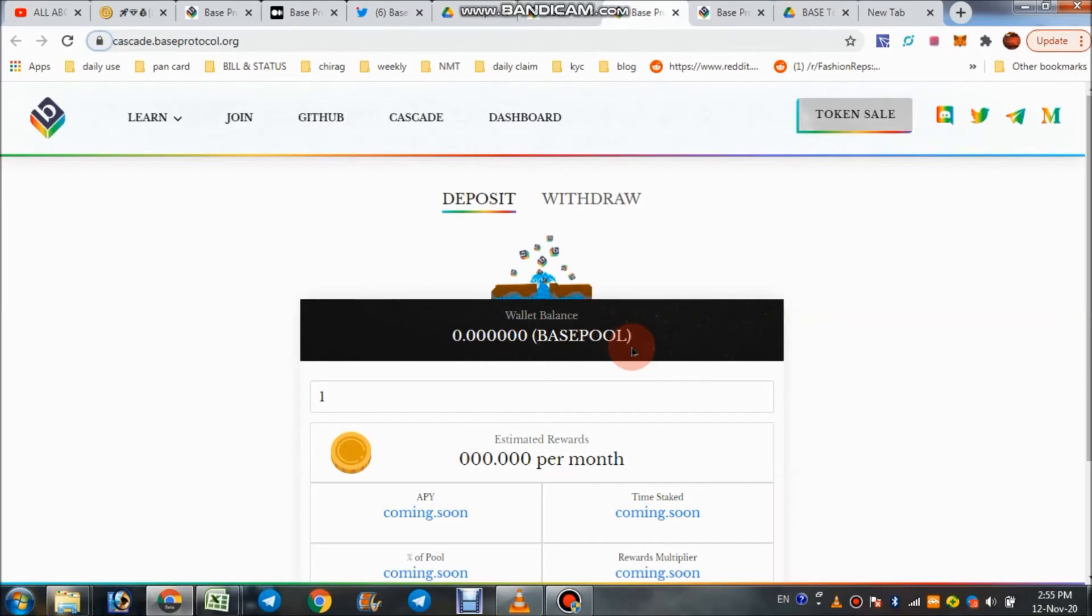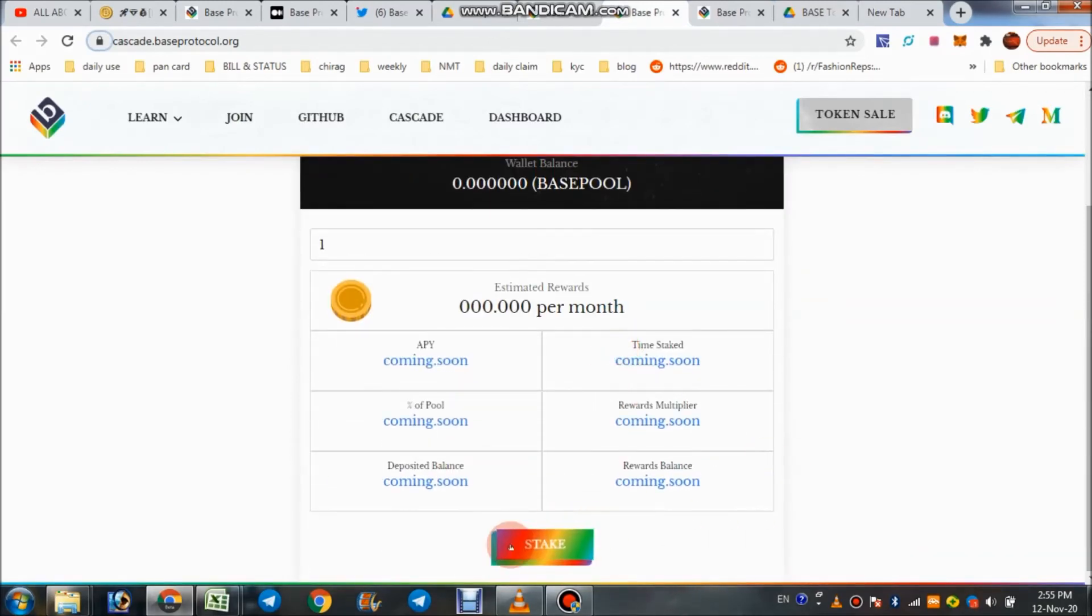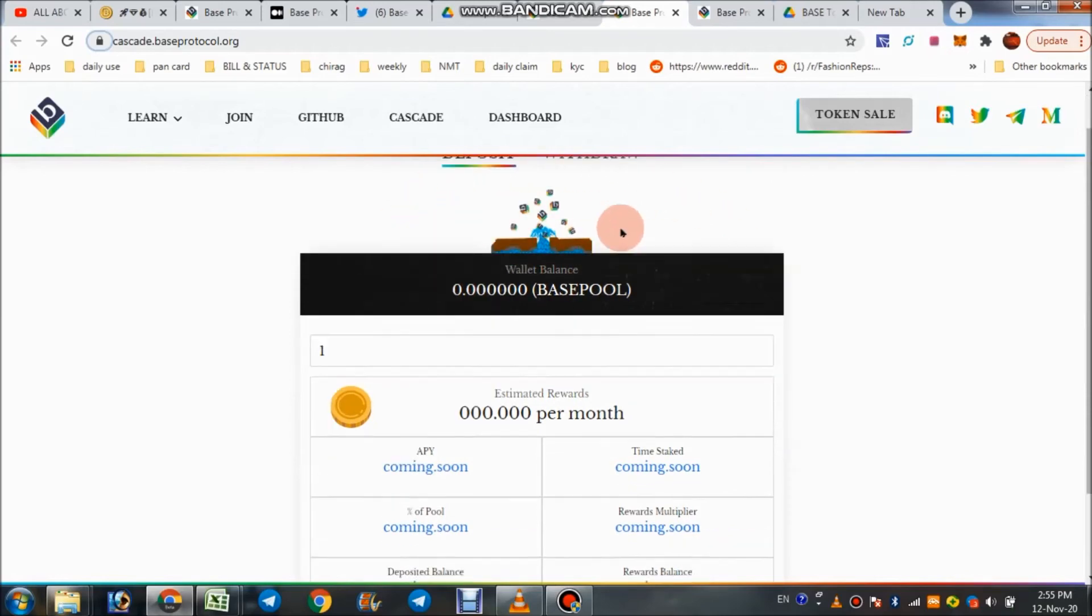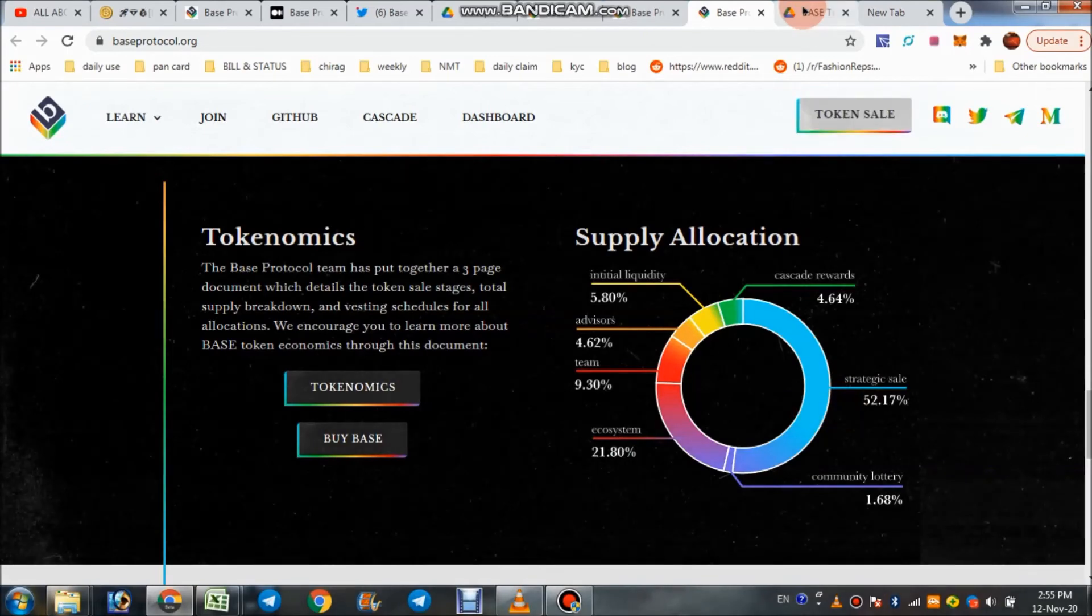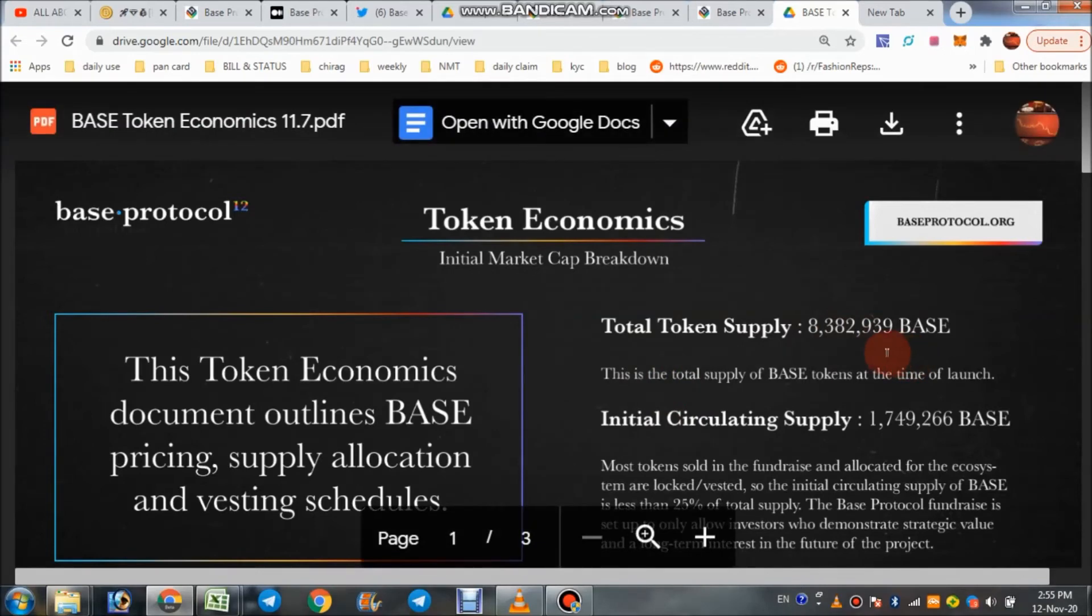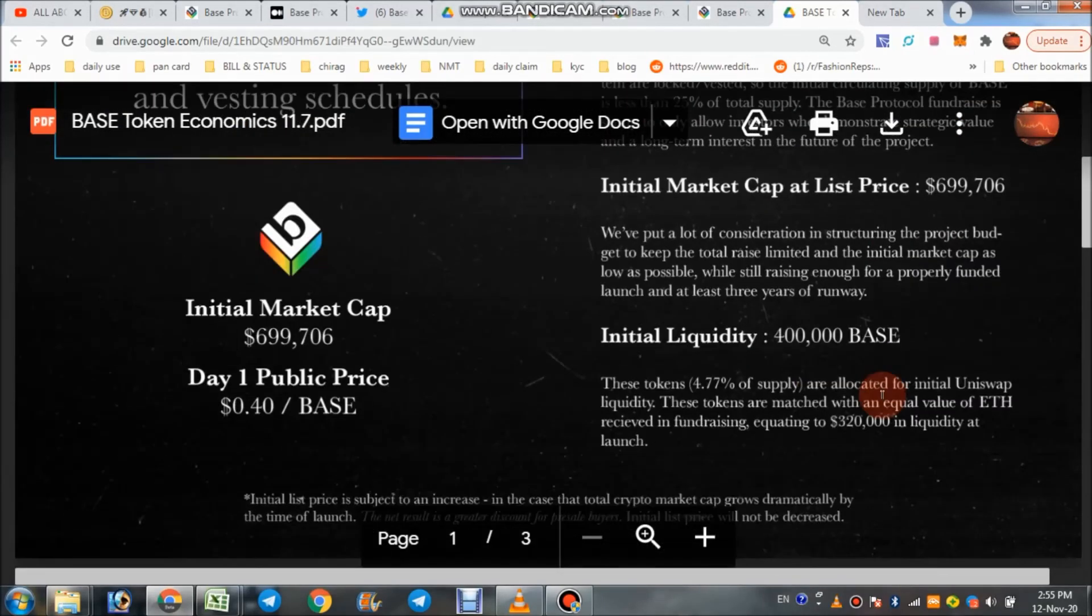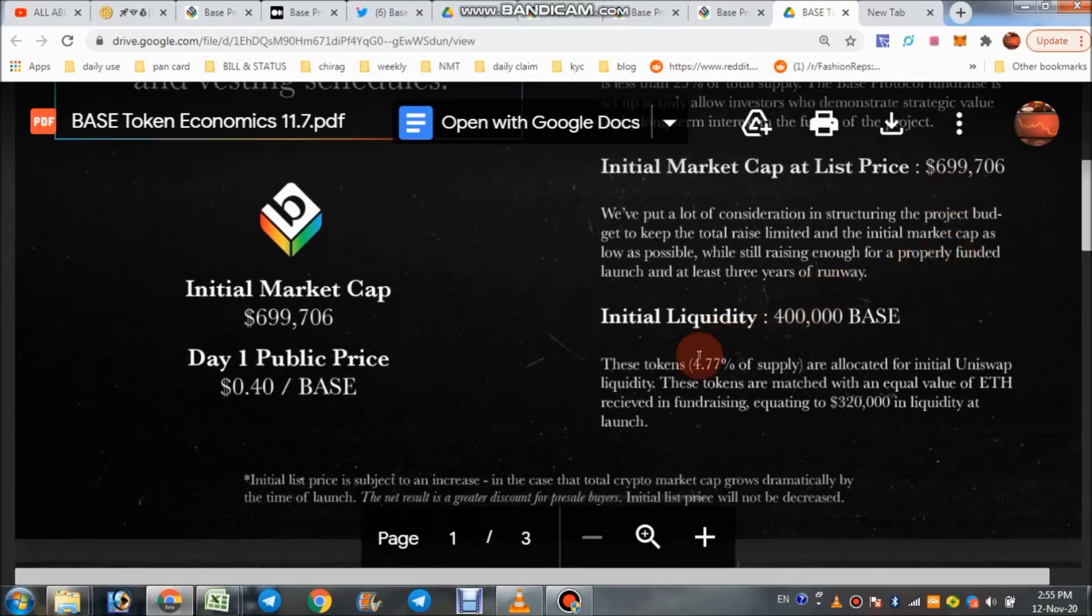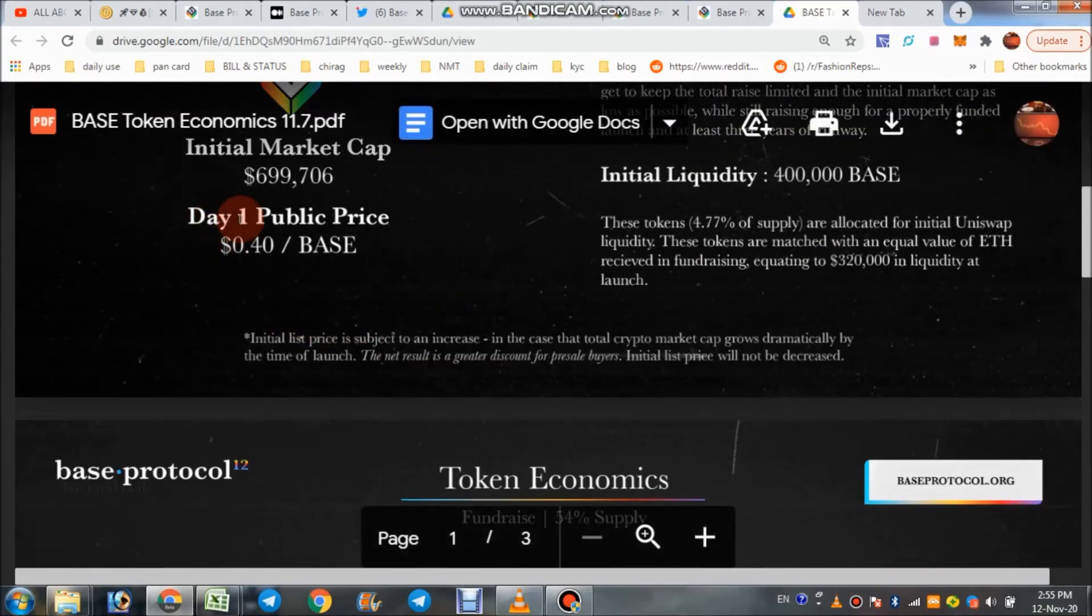In upcoming features, we can use their stake program also. Now main point: token economics. Total supply of 8 million Base tokens, and circulating supply is over 1 billion. This is their market cap list. Price in dollar: about 6 lakh 99 thousand. Initially liquidity: 4 lakhs. Price is $0.40 per Base.